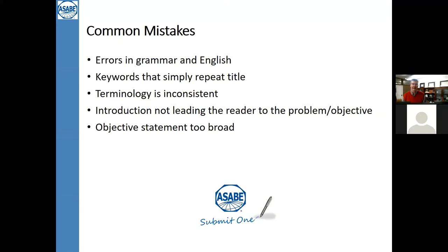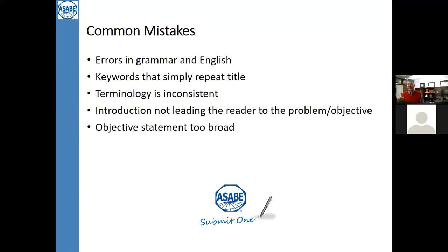Think carefully about the keywords you're using in your articles. A lot of people don't think about keywords — you see cases where keywords are simply words repeated from the title. Keywords are used a lot in search engines. If you want more citations to your articles, you've got to get cited in the first two years, and to get cited you've got to be found. Most researchers are going on Google Scholar or Web of Science searching keywords, so it's very important to have keywords that help people find your articles.